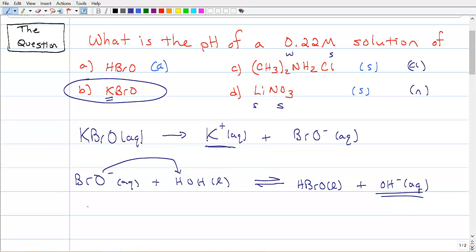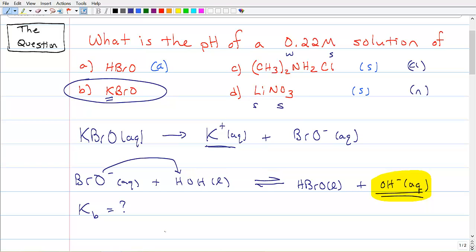Now let's write the equilibrium constant. When my system produces hydroxide, I need an equilibrium constant called K_b. The problem is I don't have K_b and I can't find it in a textbook directly. But there's a technique to getting it, and it's because of its relationship with HBrO that we can get there.